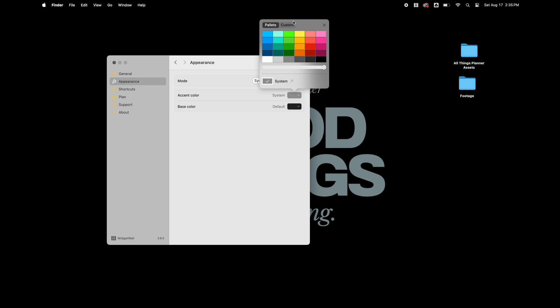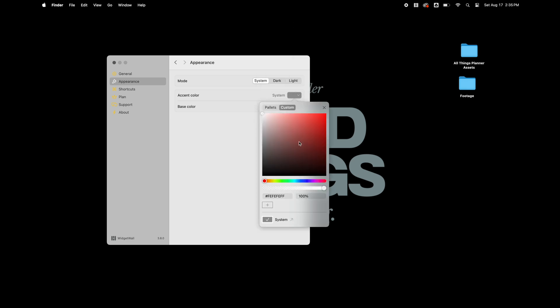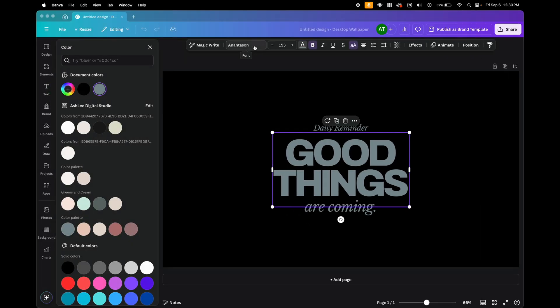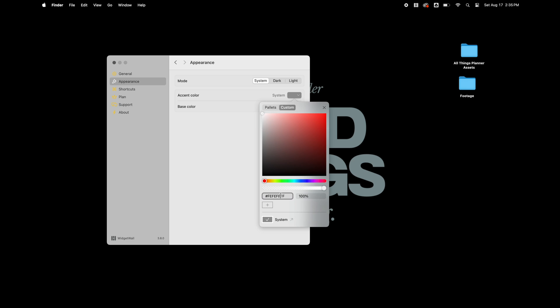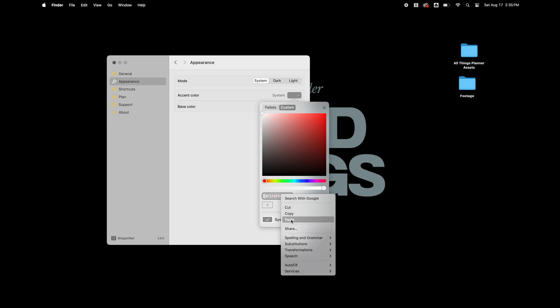And to do that, I'm going to go back into Canva and copy the hex code for the green and paste it in here. That way, all of the widgets that I add with Widget Wall will match the background that I already have on my wallpaper.